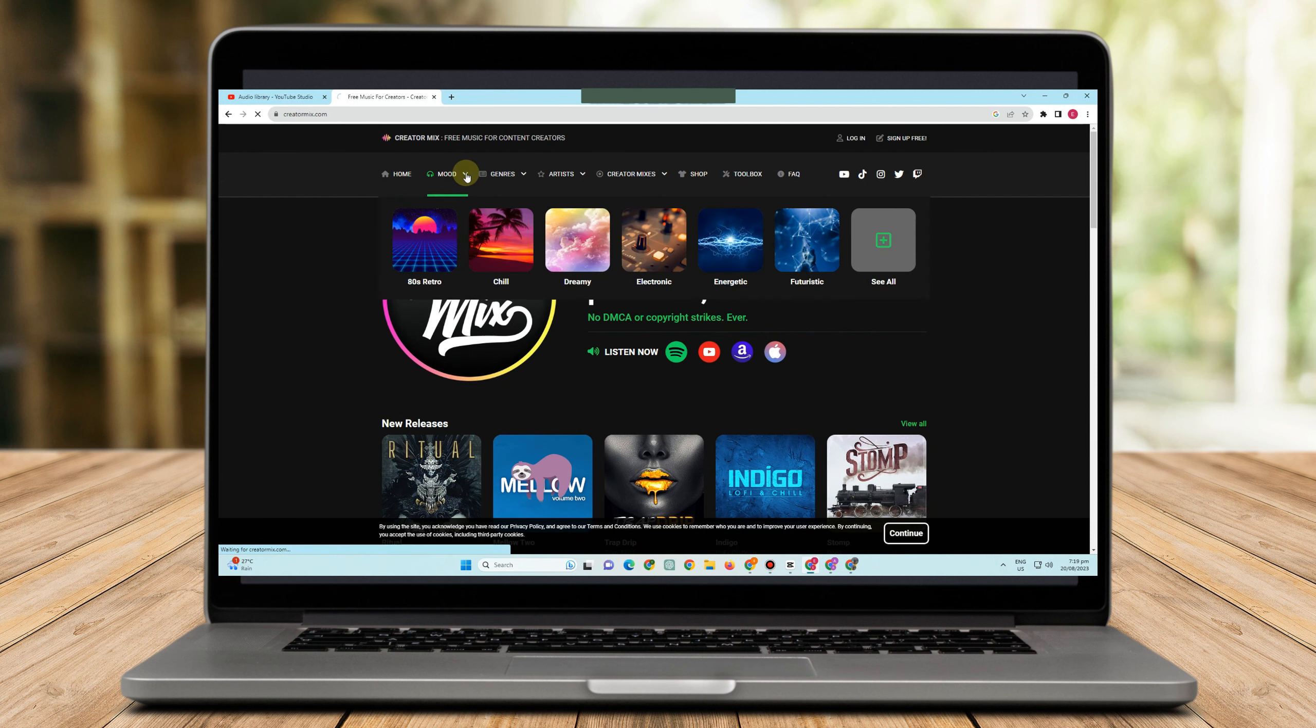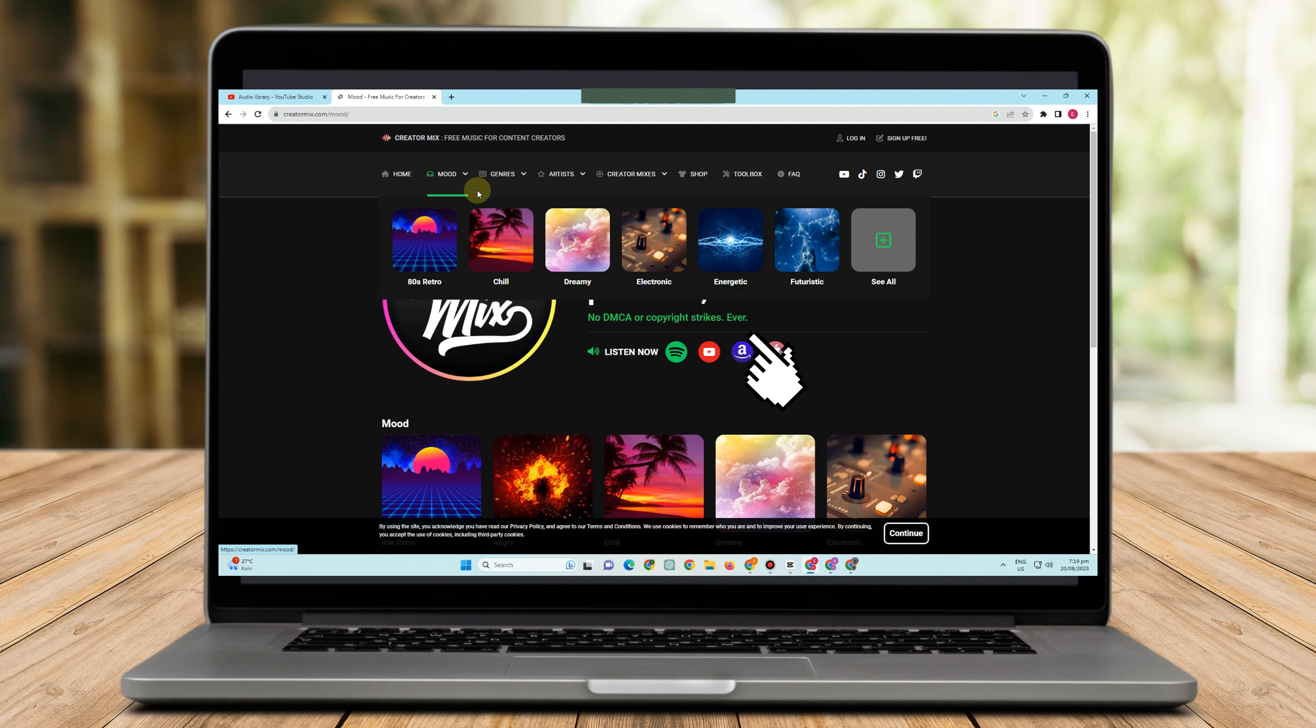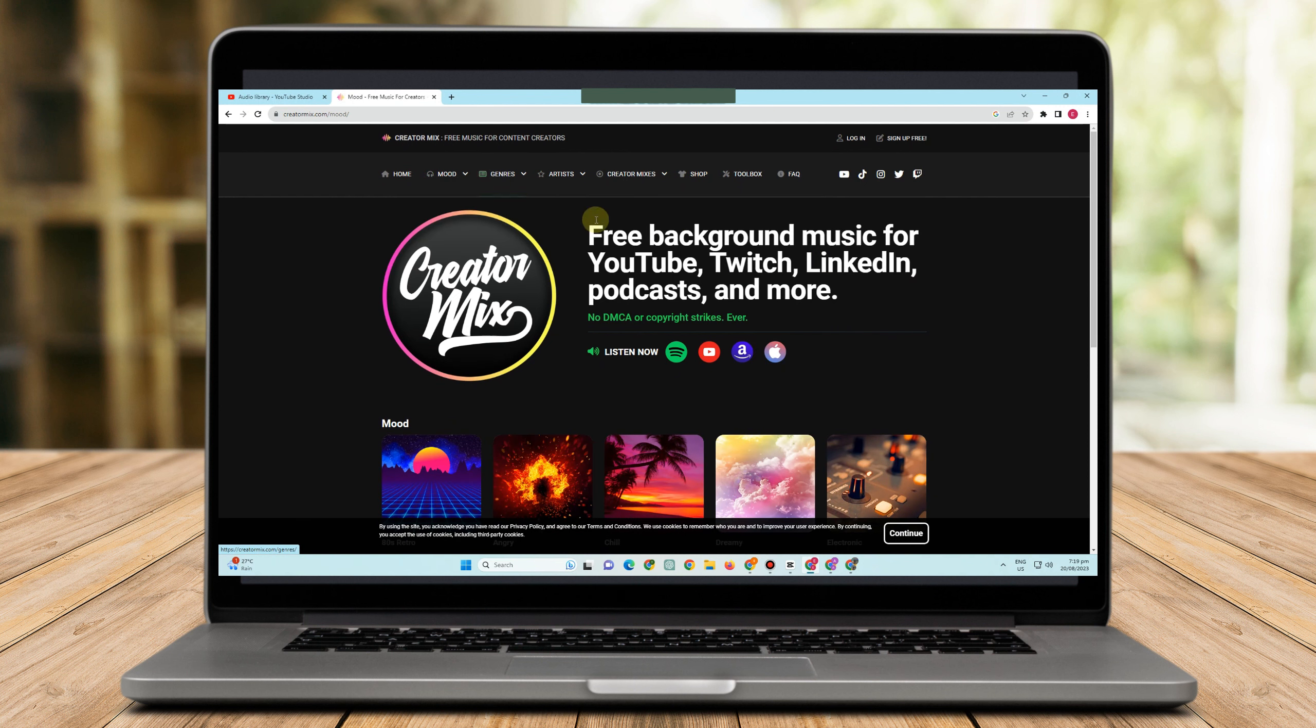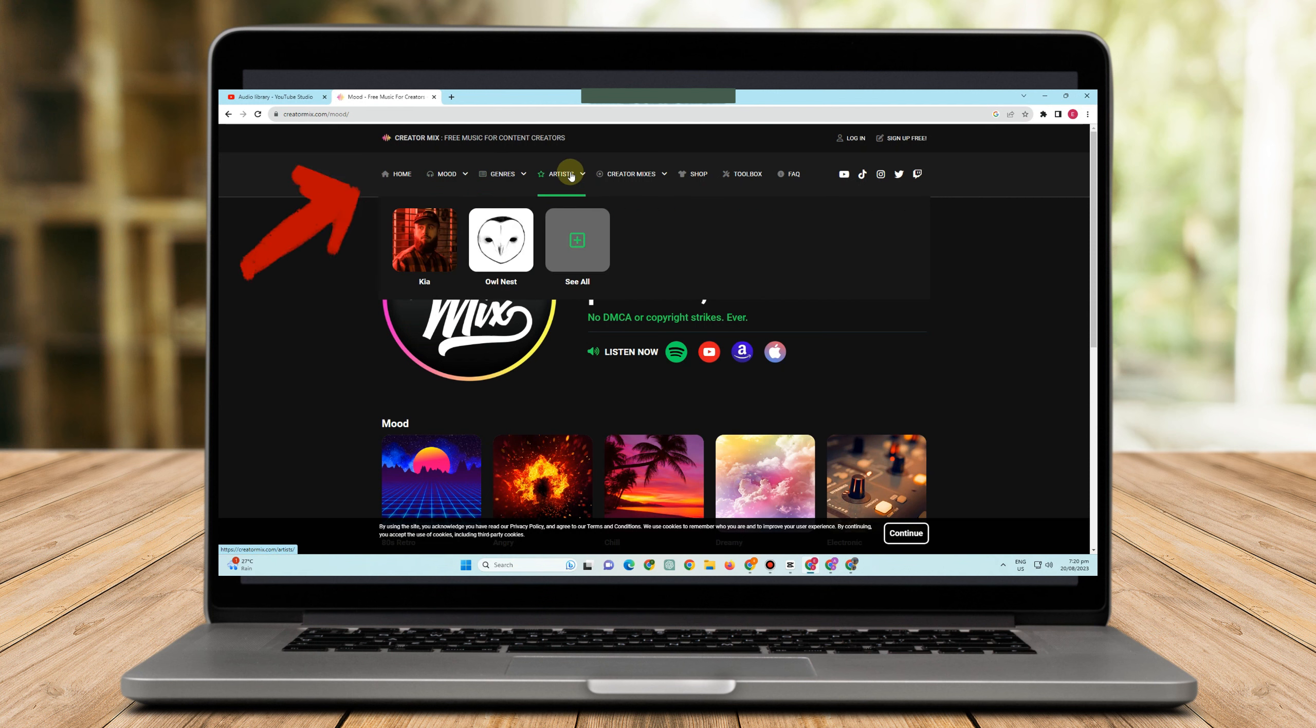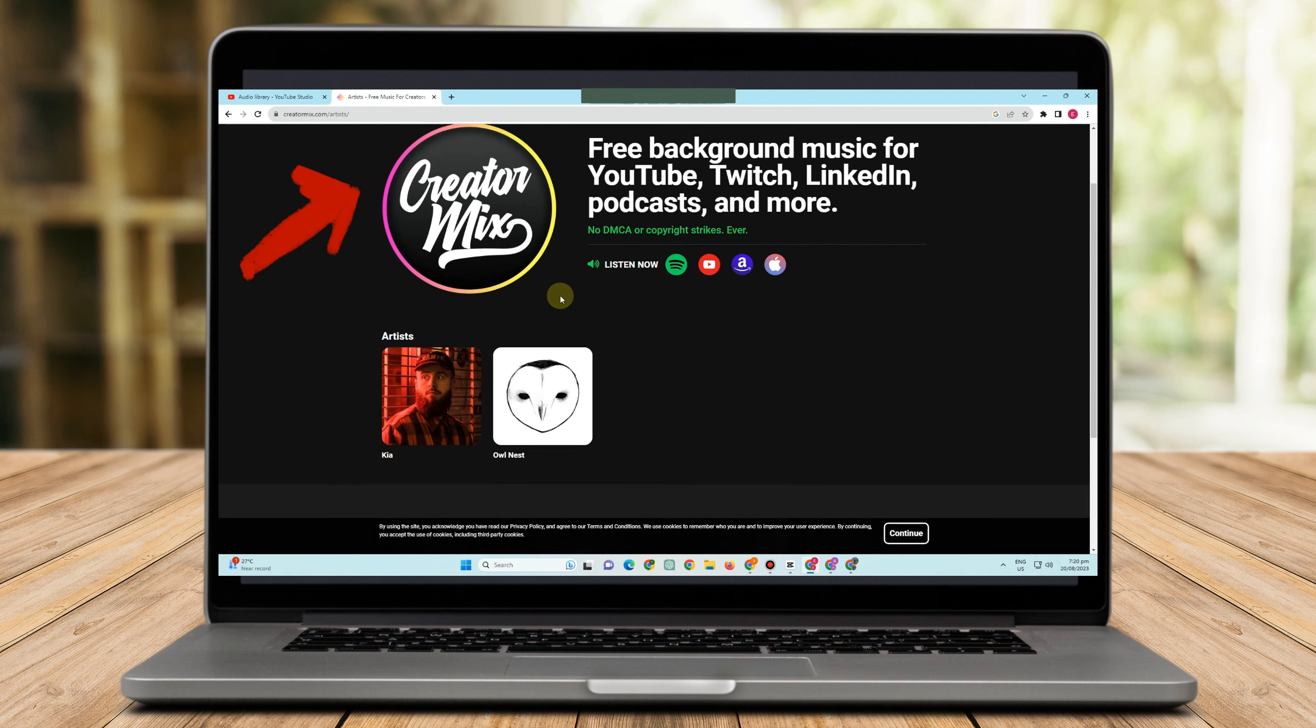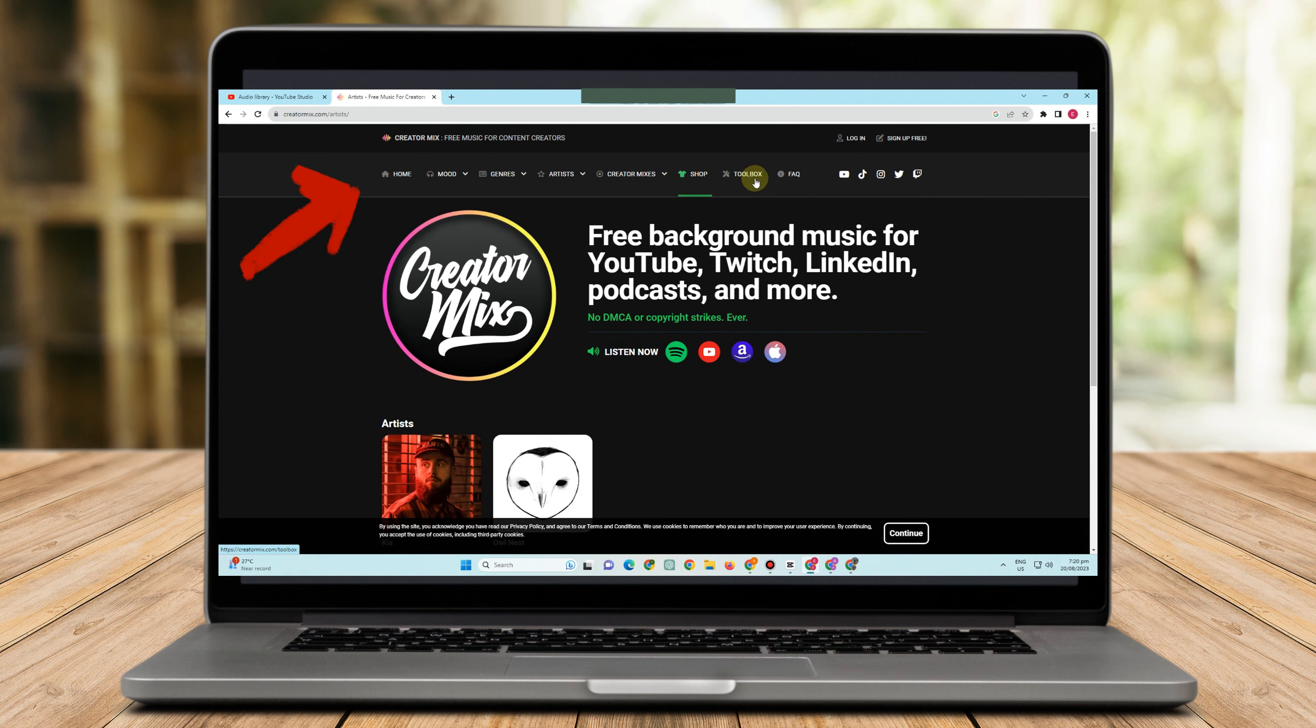No copyright issue here, free for Spotify, free for YouTube and so on. As you can see, no DMCA or copyright strikes ever. So you just have to select whole mood, genre, artist, creator shop. So yeah, that's it.